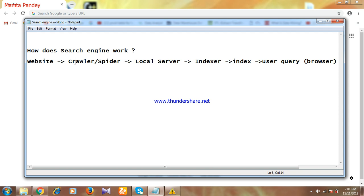Let's take the example of Google. Suppose you are submitting your website on Google. The crawler or spider of Google will come and crawl your whole website. Then, the crawler will submit all the data from your website to the local server of Google.